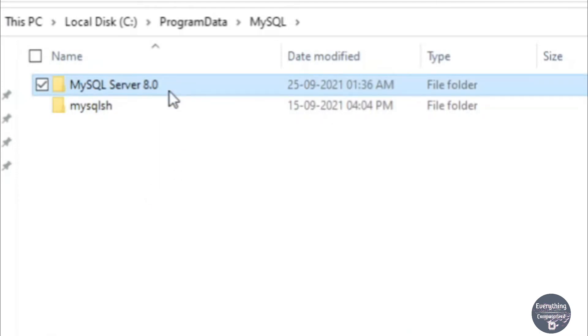One thing to note at this point is that if you don't have any table or database important to you that you have created in MySQL you can delete this folder right away. But if you have some important databases or tables present that you don't want to lose then we need to take a backup.